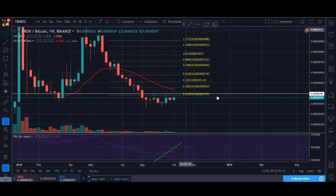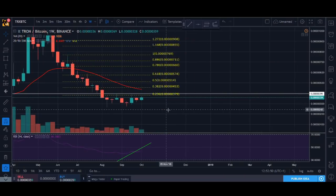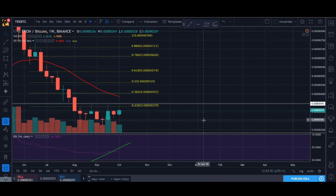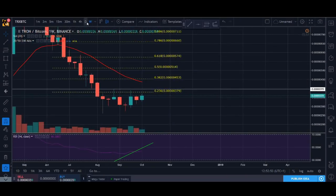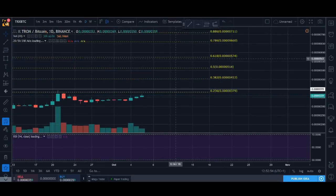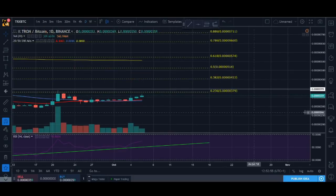Obviously we want the price to increase and to be fair guys, Tron has done well better than some of the other coins. I'll talk about it at the end of the video.